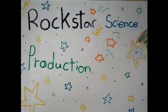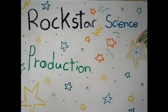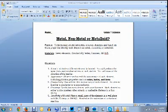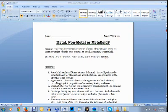Hi, my name is Sophie, and this is a Rockstar Science production. So our activity today is going to be metal, non-metal, or metalloid.